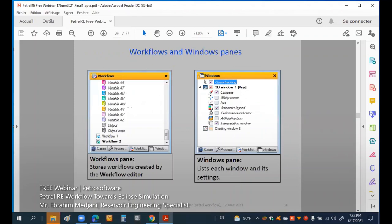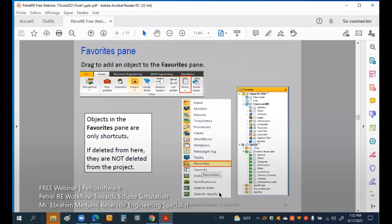We can also have workflows — workflow one, workflow two — designed as needed. In the windows section, we have a cursor and a compass. In 3D view, we see the compass and automatic legend — click to get them automatically. Favorite panes can be customized as shortcuts so you don't have to navigate through all panes. You can create a favorite pane for models, results, and cases to quickly access what you need.